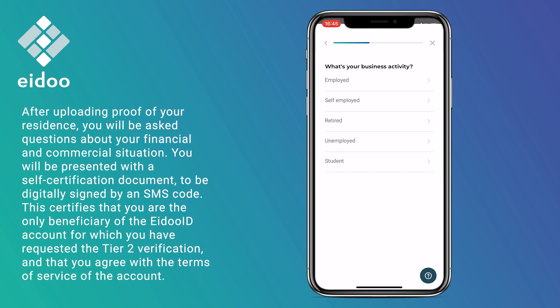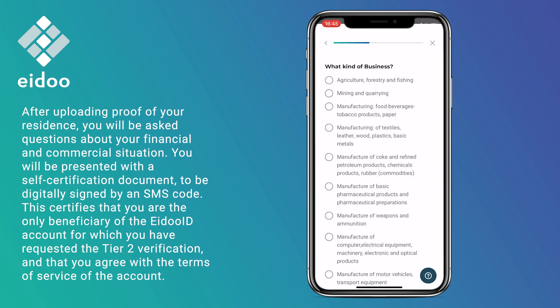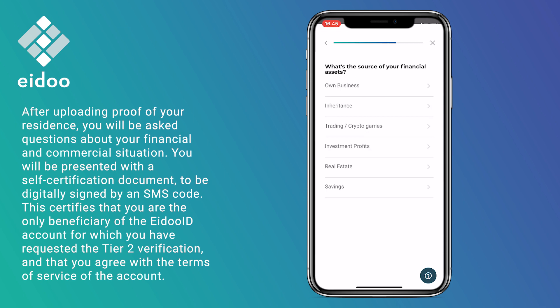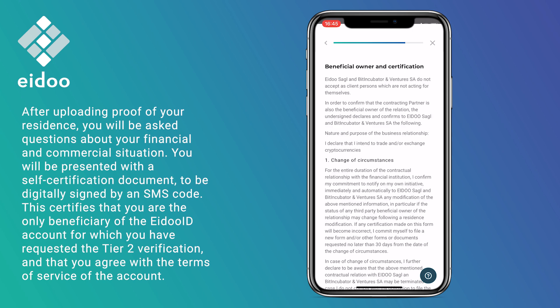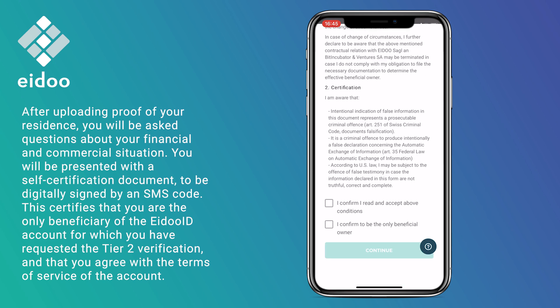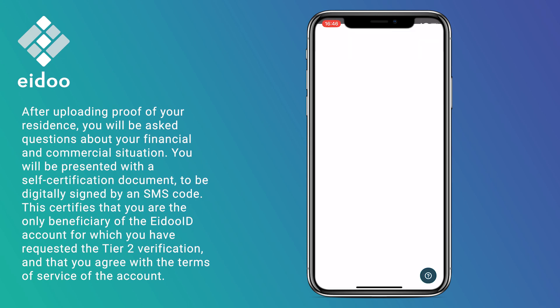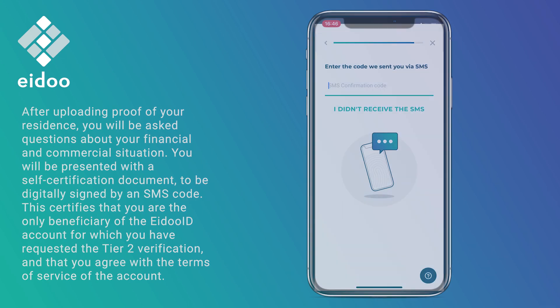After uploading proof of your residence, you will be asked questions about your financial and commercial situation. You will be presented with a self-certification document to be digitally signed by the SMS code. This certifies that you are the only beneficiary of the IDOID account for which you have requested the Tier 2 verification and that you agree with the Terms of Service of the account.